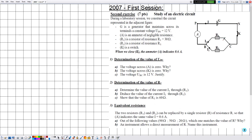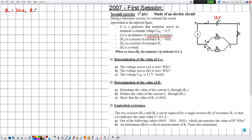G is a generator that maintains across its terminals a constant voltage UPN equal to 12 volts. The trick in solving such exercises is to write the voltage and the electric current on the given electric circuit. A is an ammeter of negligible resistance. R1 is a resistor with resistance R1 equal to 30 ohms. R2 is a resistor with unknown resistance R2. K is a switch. When we close K, the ammeter A indicates 0.6 amperes.